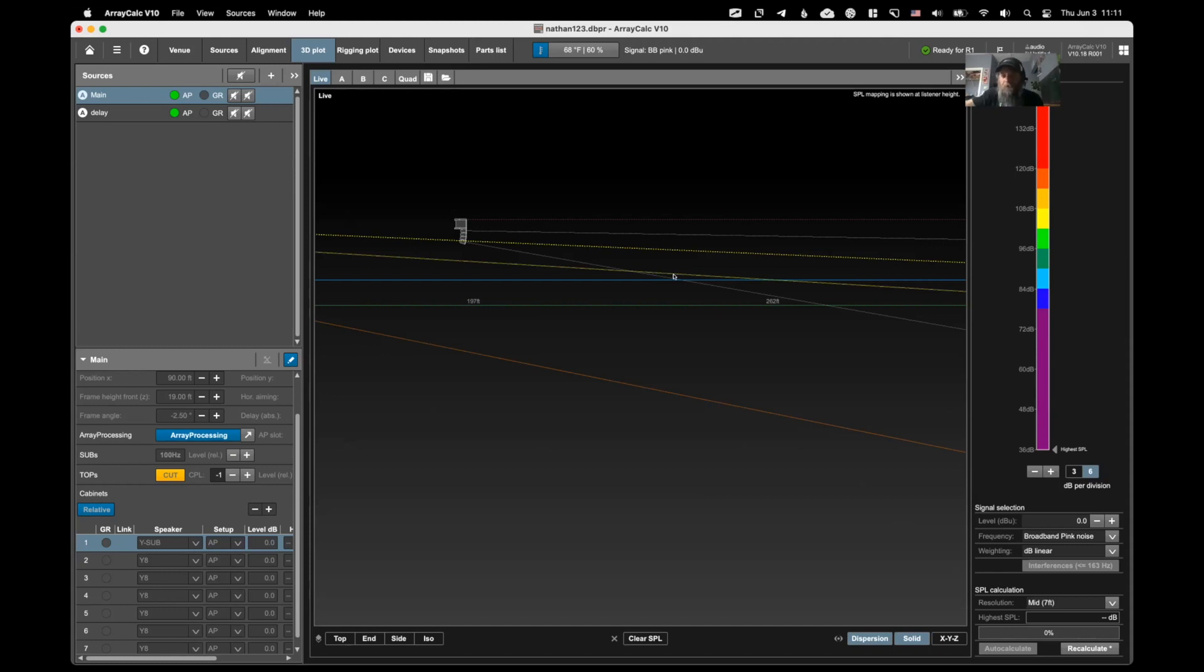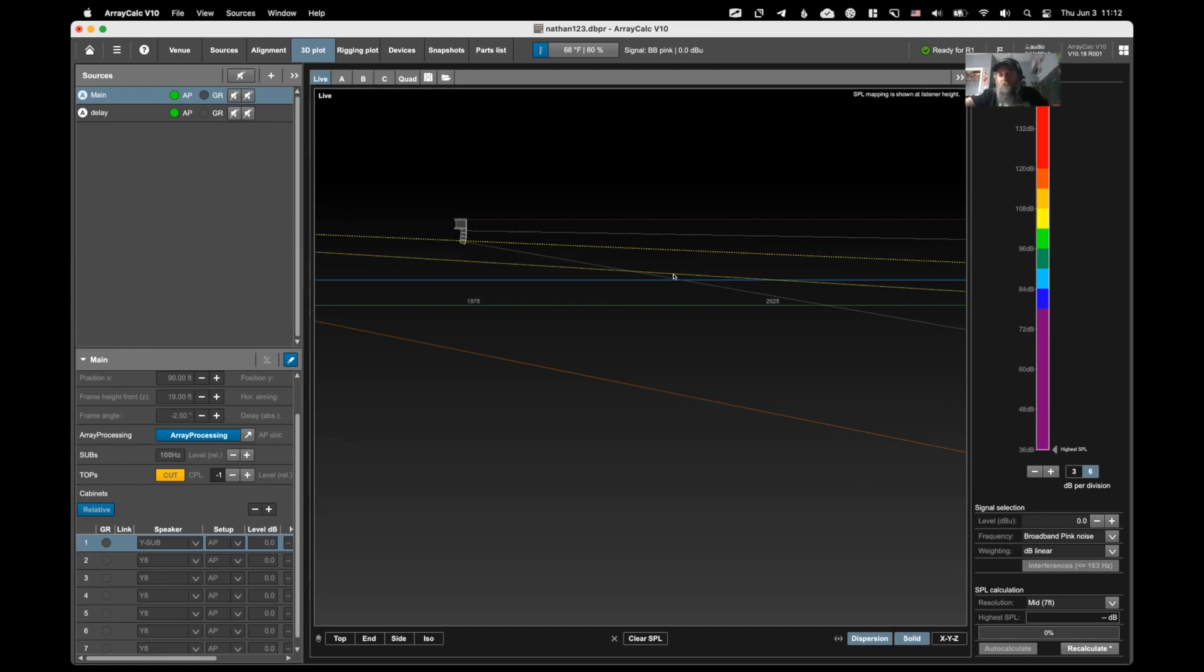Once you have both of those running together, you should be able to measure the main. You see the peak at zero on your live IR. Turn that off. Measure the relay array and you see that peak come up at zero too because you set your delay correctly. And then you turn them both on together and then they get even bigger. The peak gets even bigger because now they're both aligned and you should also be able to see that they are matched in the phase graph and you're getting summation in the high end of your magnitude trace.